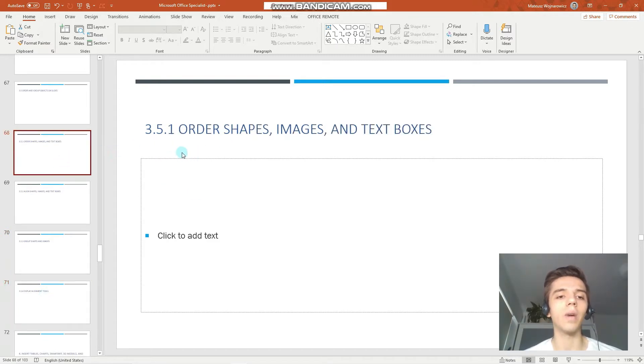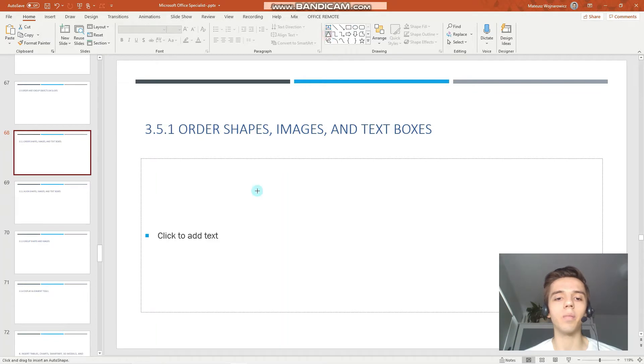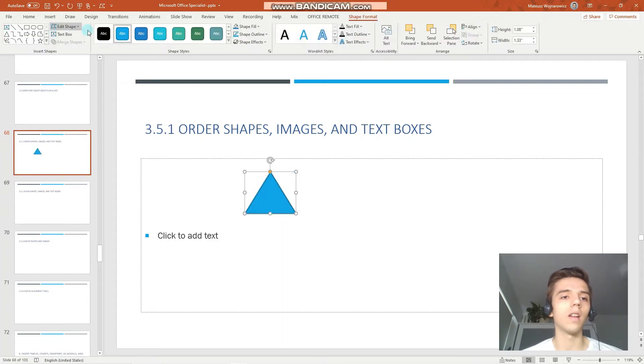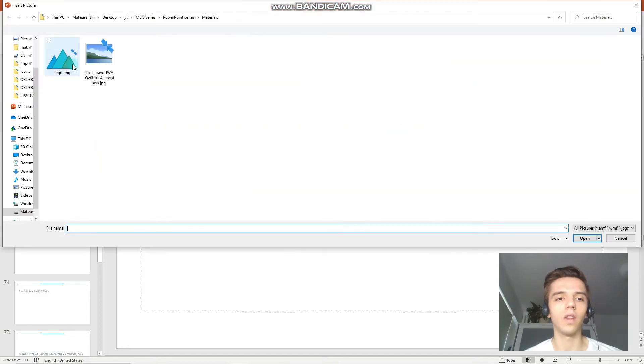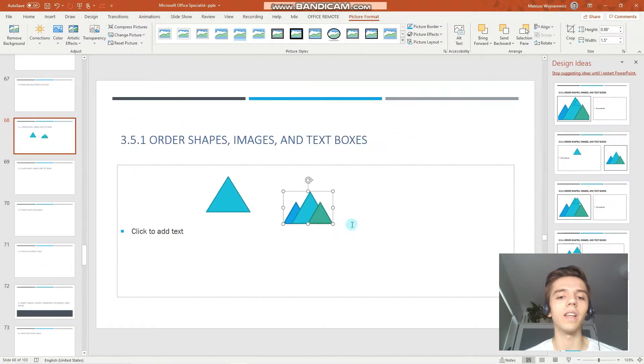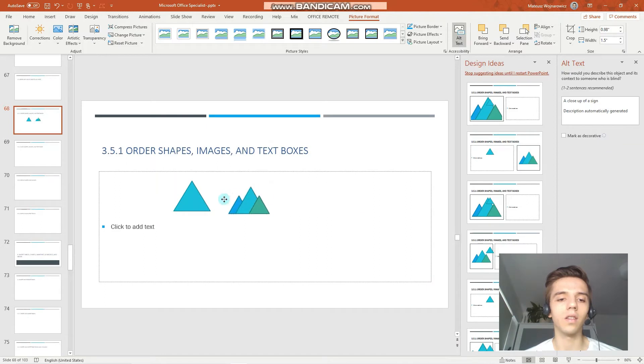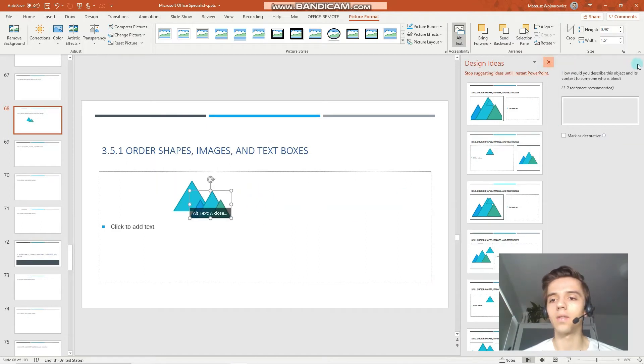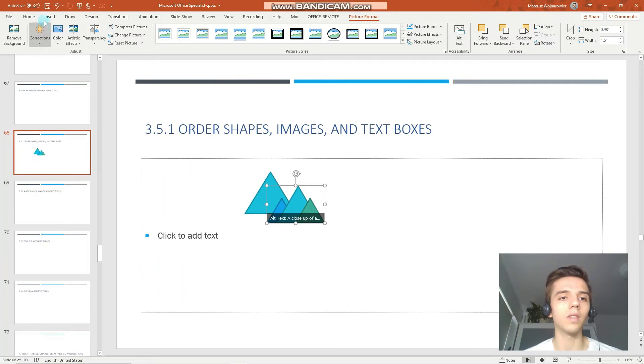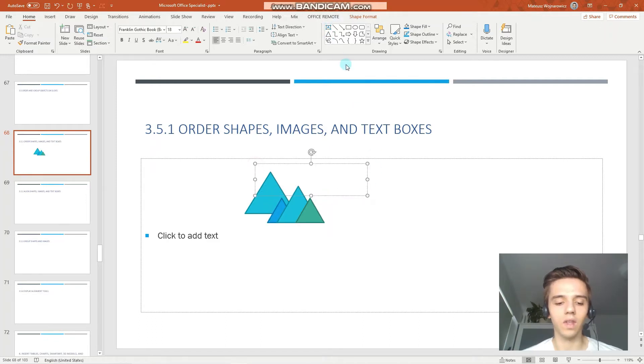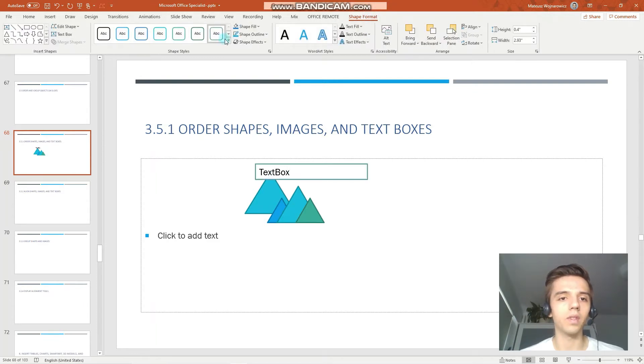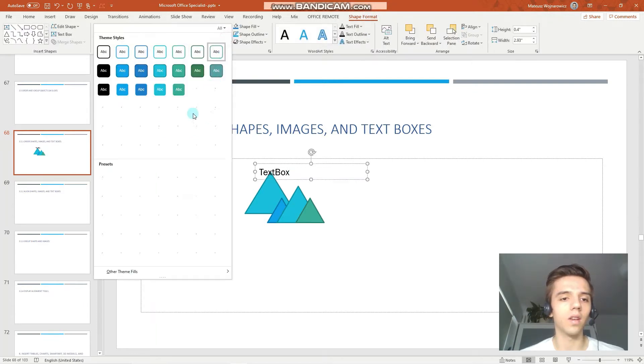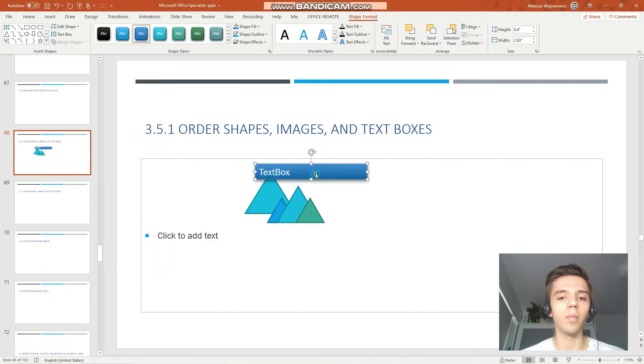Let's start by ordering shapes, images and text boxes, and we can start by inserting those three. So, let's insert a shape for example, let's insert a picture, we have one picture from one of the beginning lessons, and let's insert a text box and perhaps some built-in style like that.